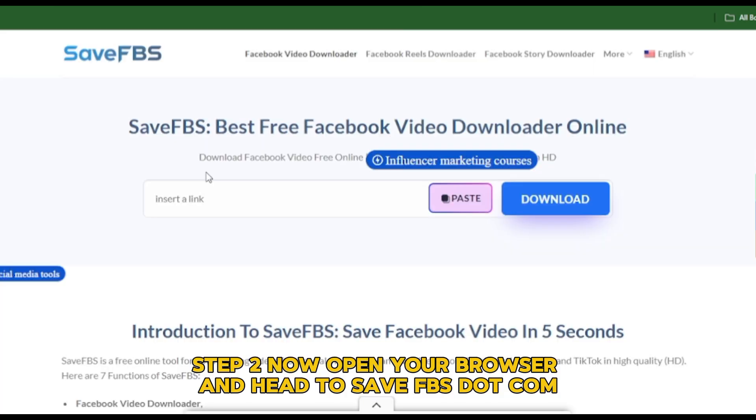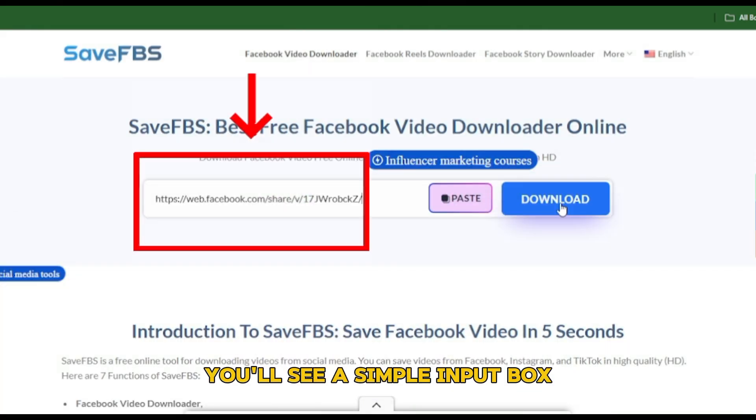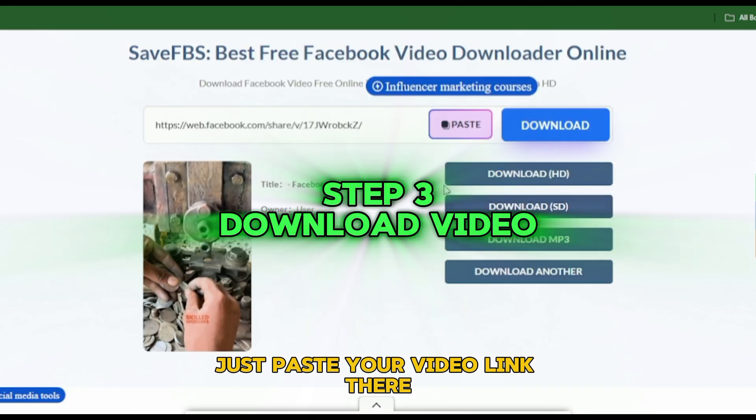Step 2: Open your browser and head to savefbs.com. You'll see a simple input box — just paste your video link there.